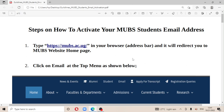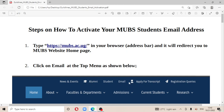Step one: type this URL into your browser address bar and it will redirect you to the MOVES website homepage. After typing it in, click on 'Email' at the top of the menu, as shown. This is where you are supposed to click.